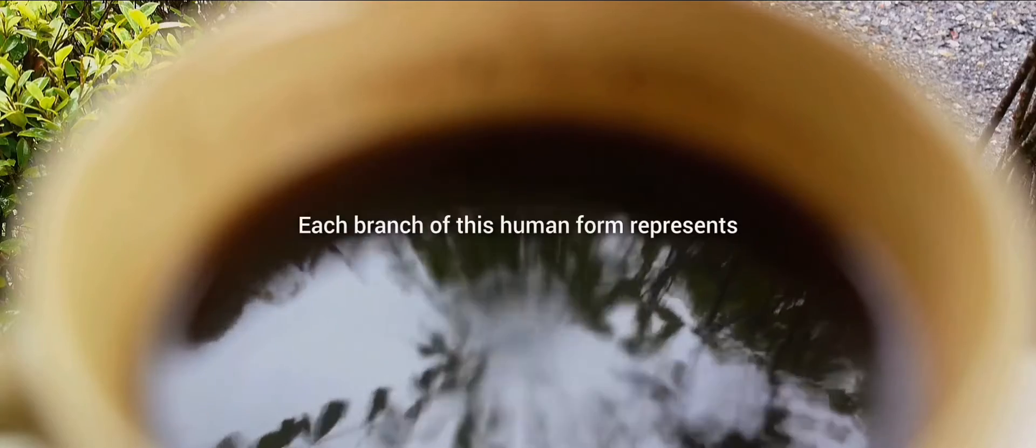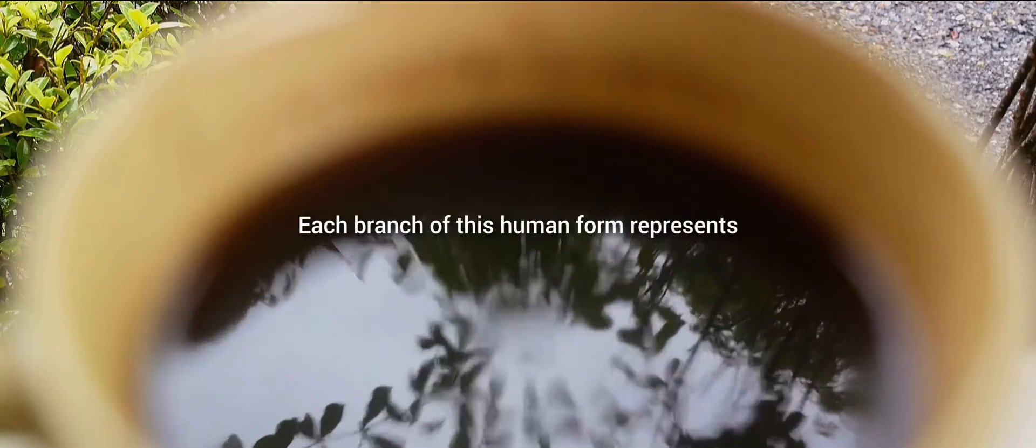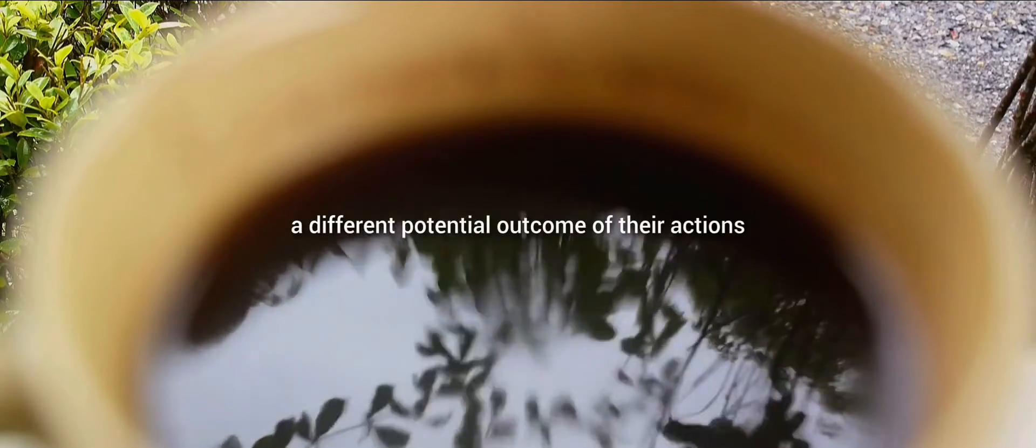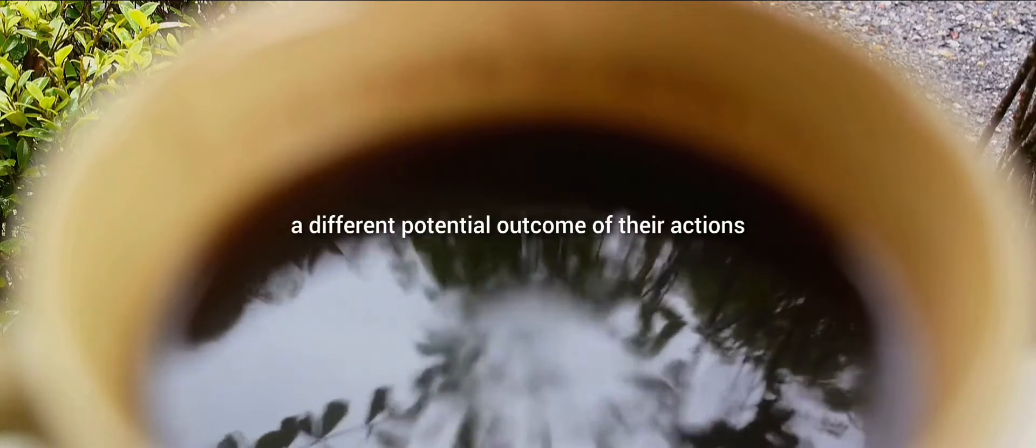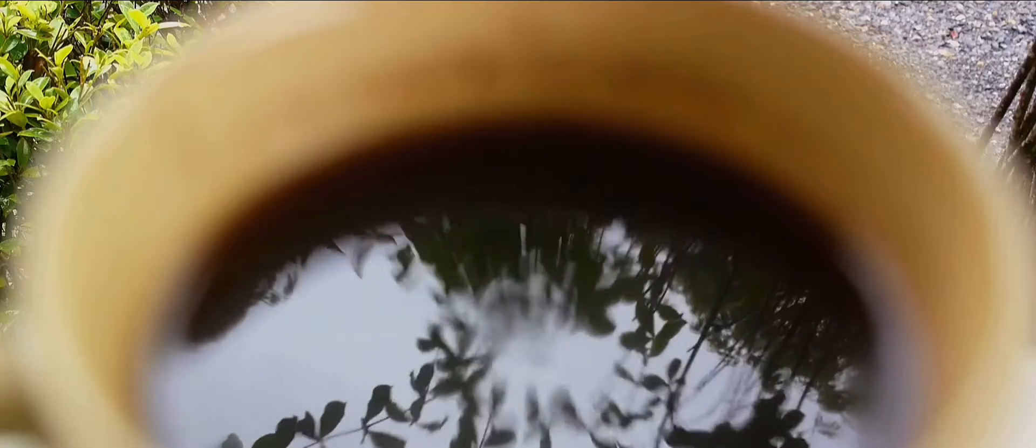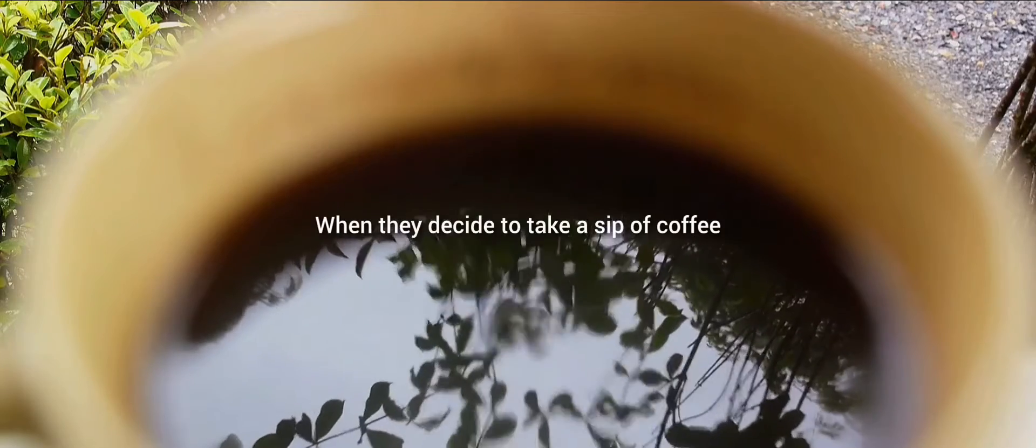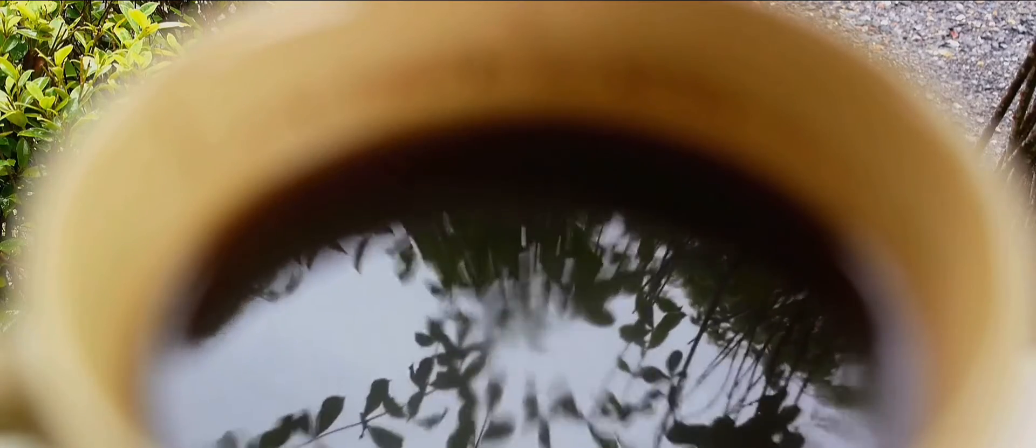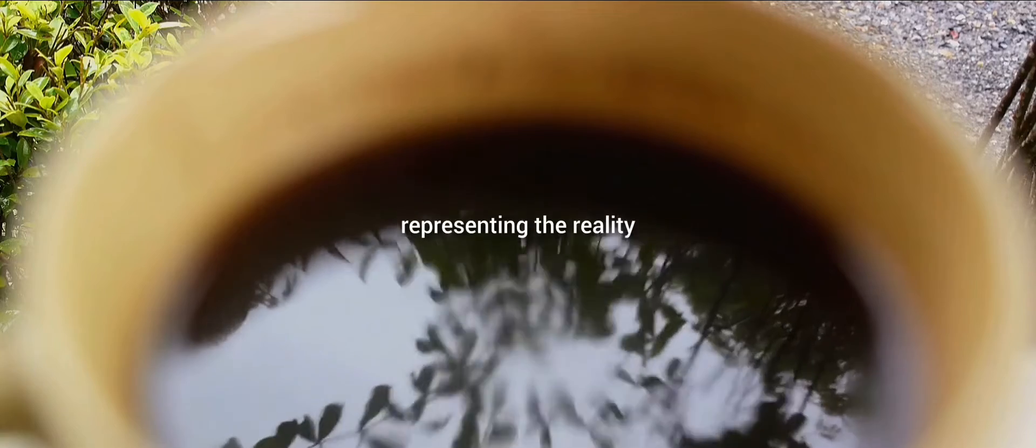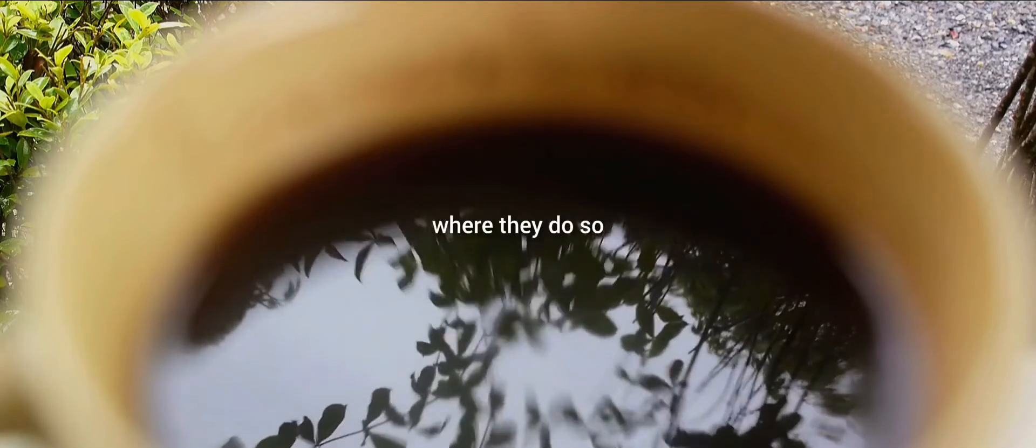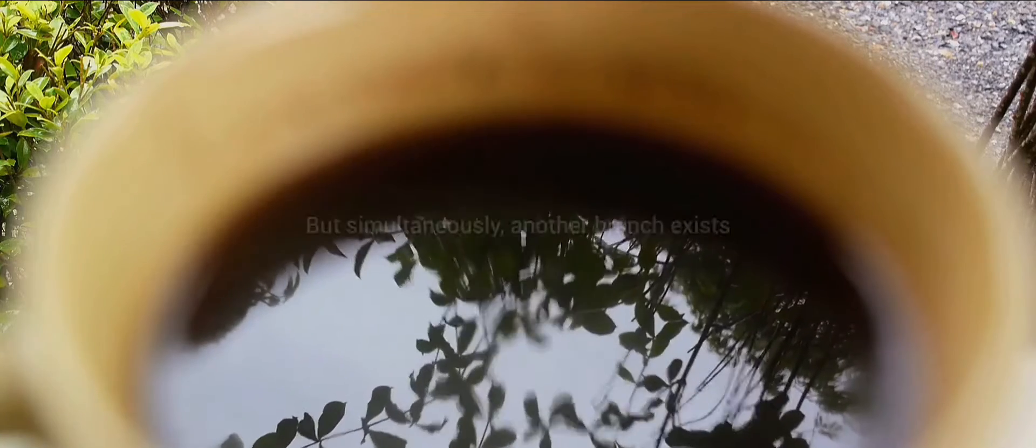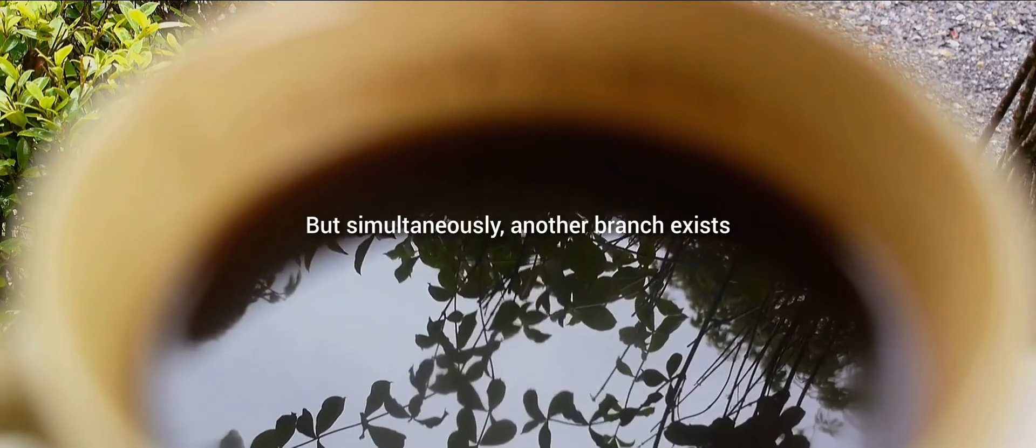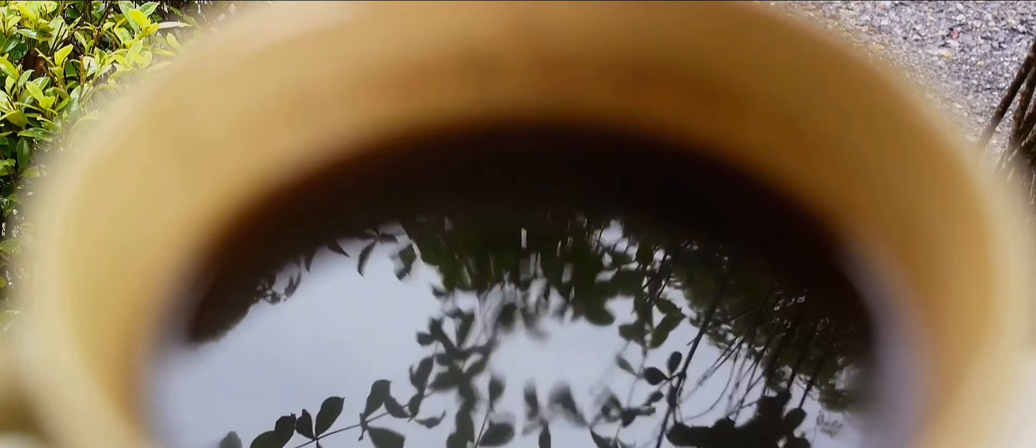Each branch of this human form represents a different potential outcome of their actions. When they decide to take a sip of coffee, a new branch forms, representing the reality where they do so. But simultaneously, another branch exists, representing the reality where they choose not to.